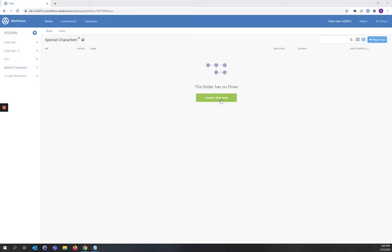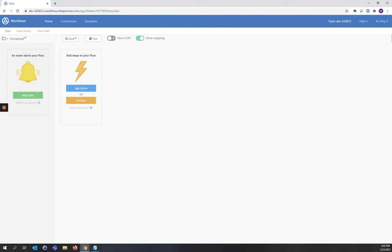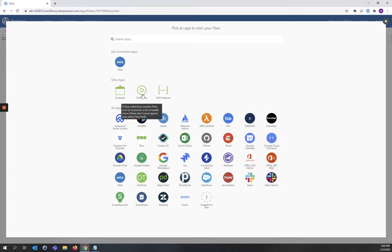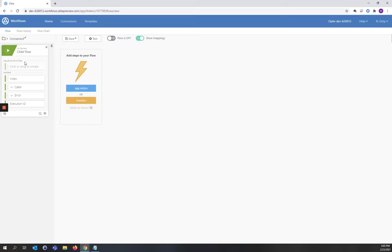To create our first workflow, we'll click on Create a Flow Now. The event that will start our workflow is a child flow. We're going to call the input to that child flow, Input.